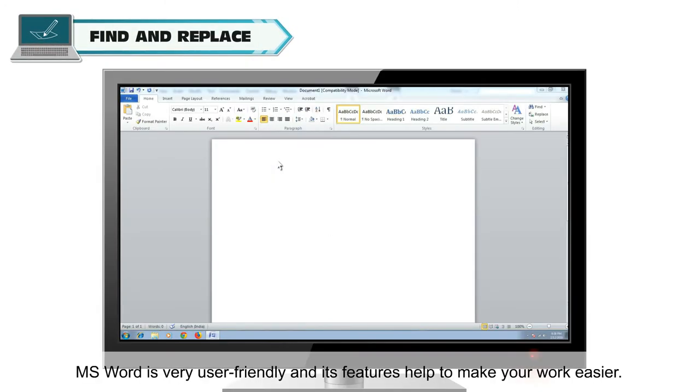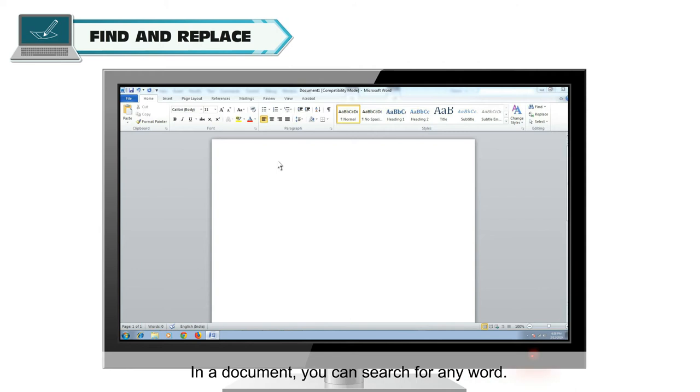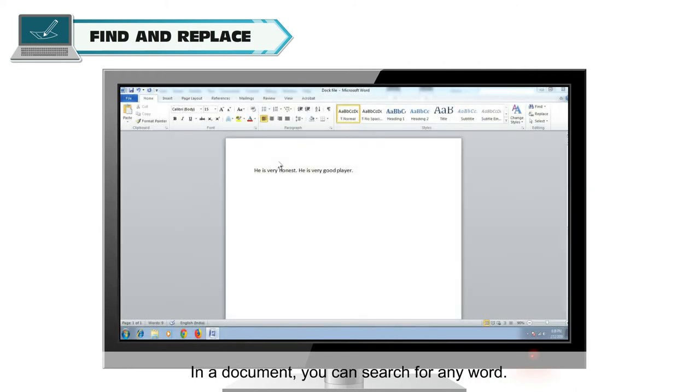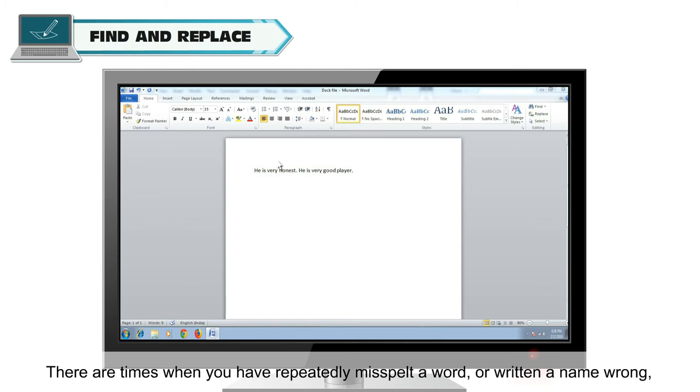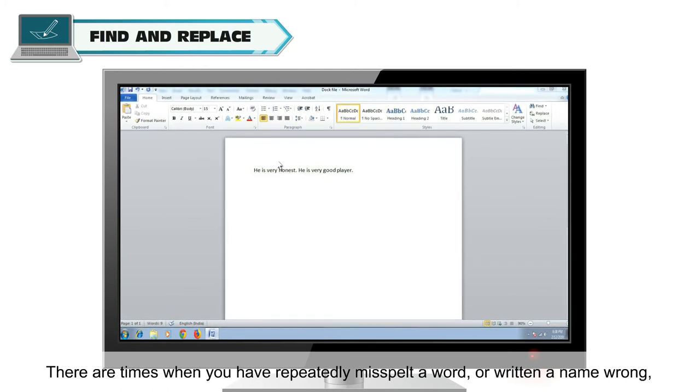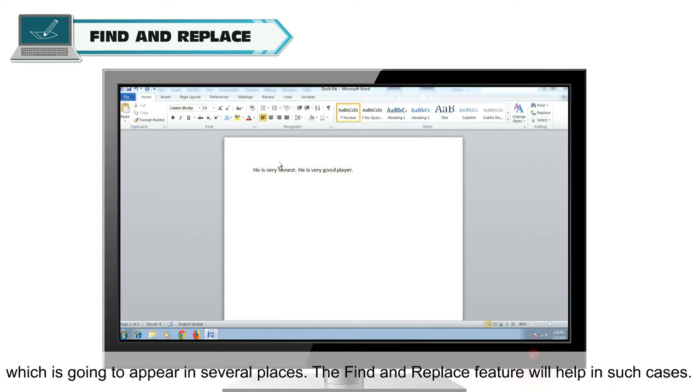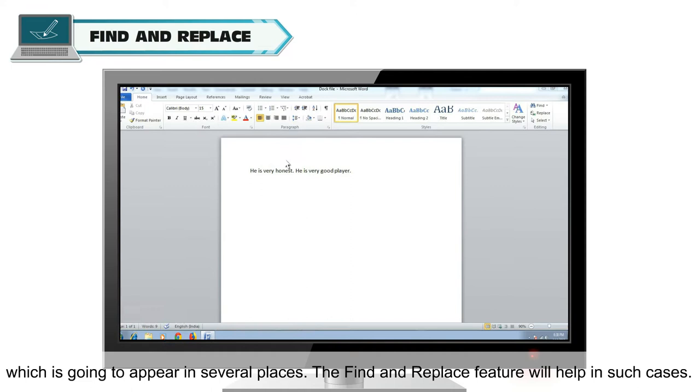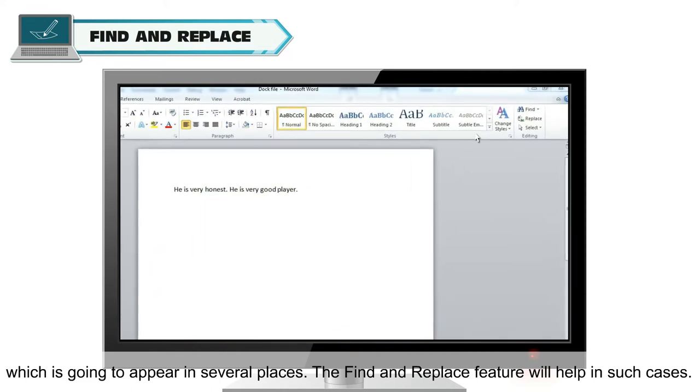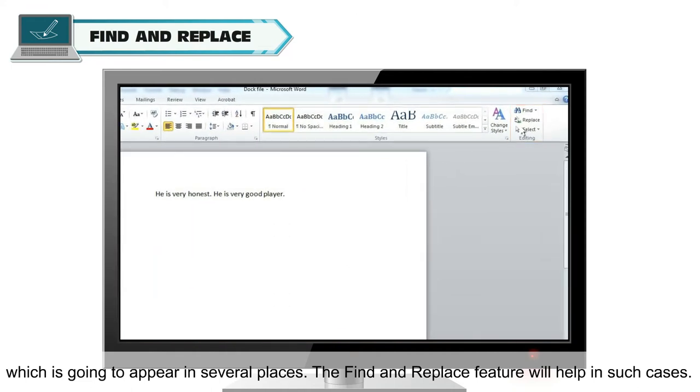MS Word is very user-friendly and its features help to make your work easier. In a document, you can search for any word. There are times when you have repeatedly misspelt a word or written a name wrong, which is going to appear in several places.